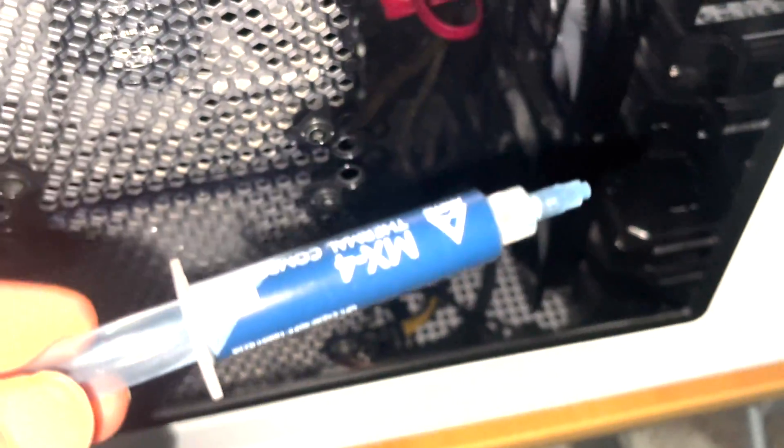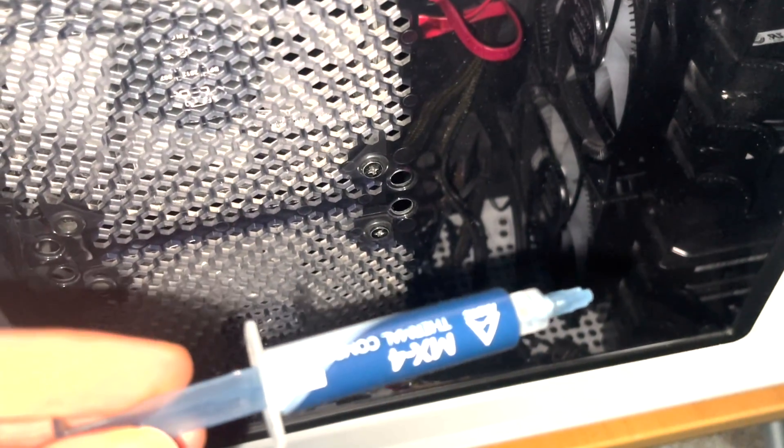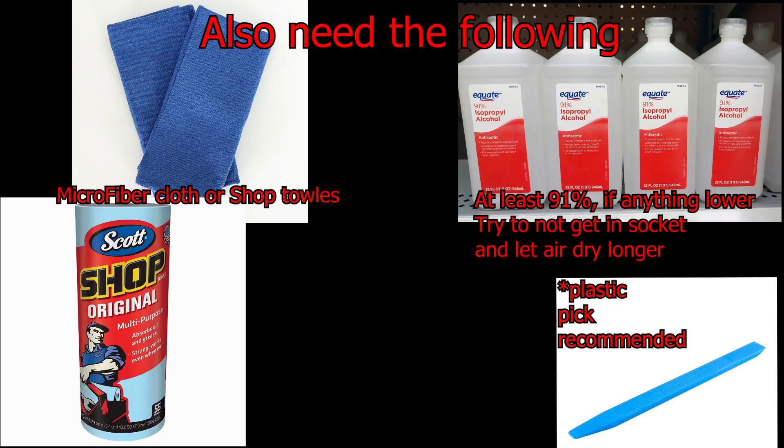Now some prep work, we're gonna need some thermal paste. We're going with the Arctic MX4. You could go for an MX5 or the Thermal Grizzly, but the one we went with is perfectly fine. You just want to make sure you go with a reputable brand.